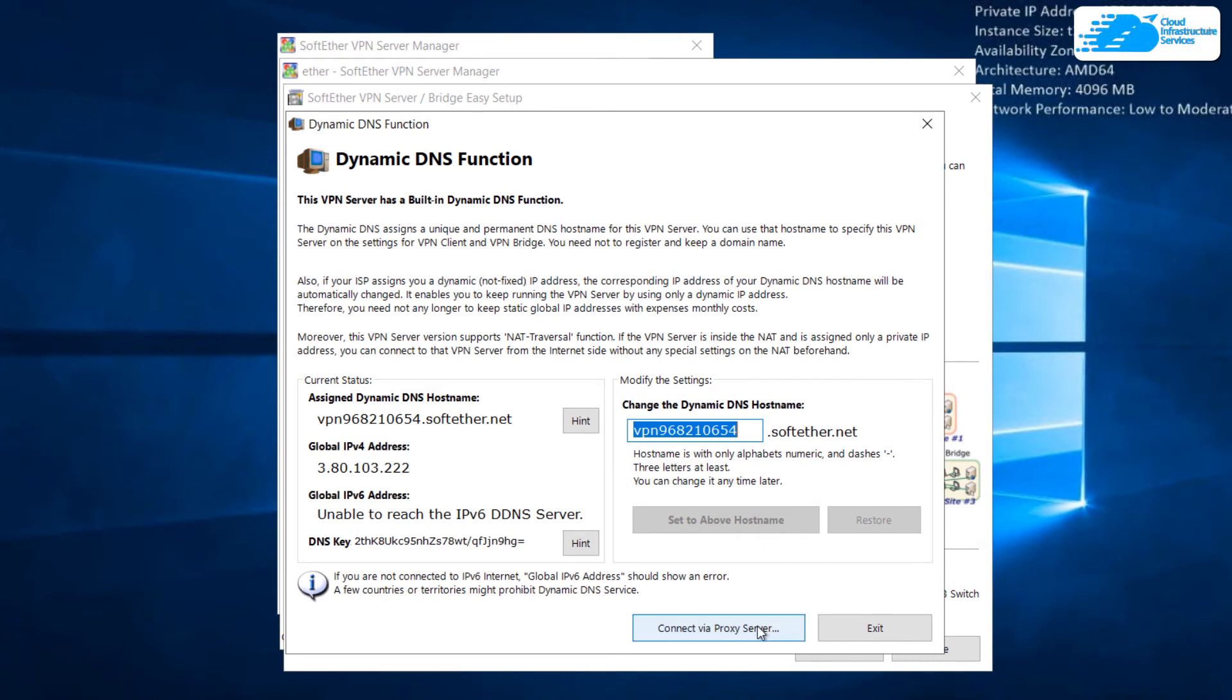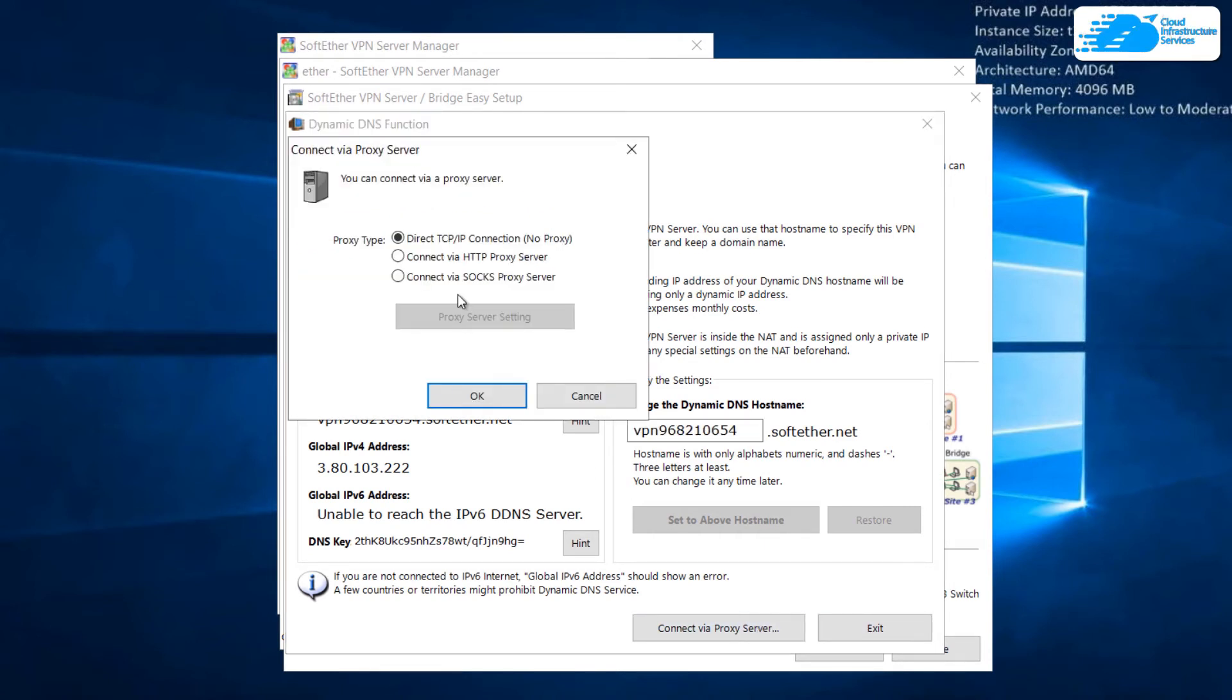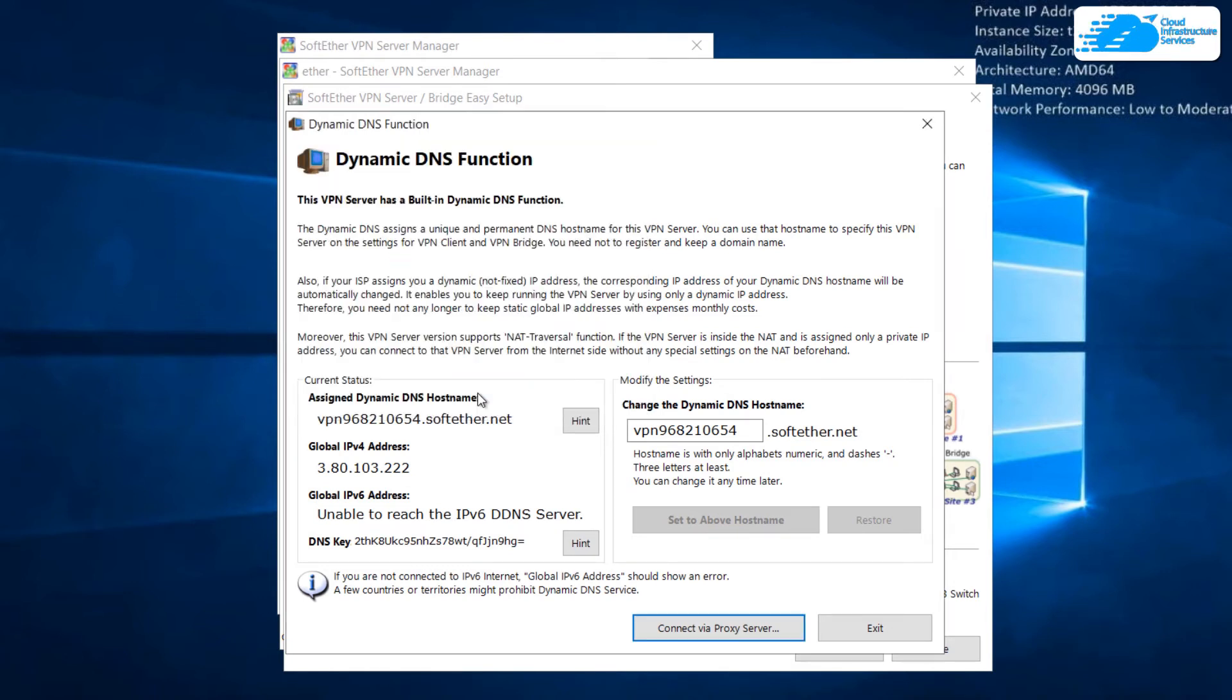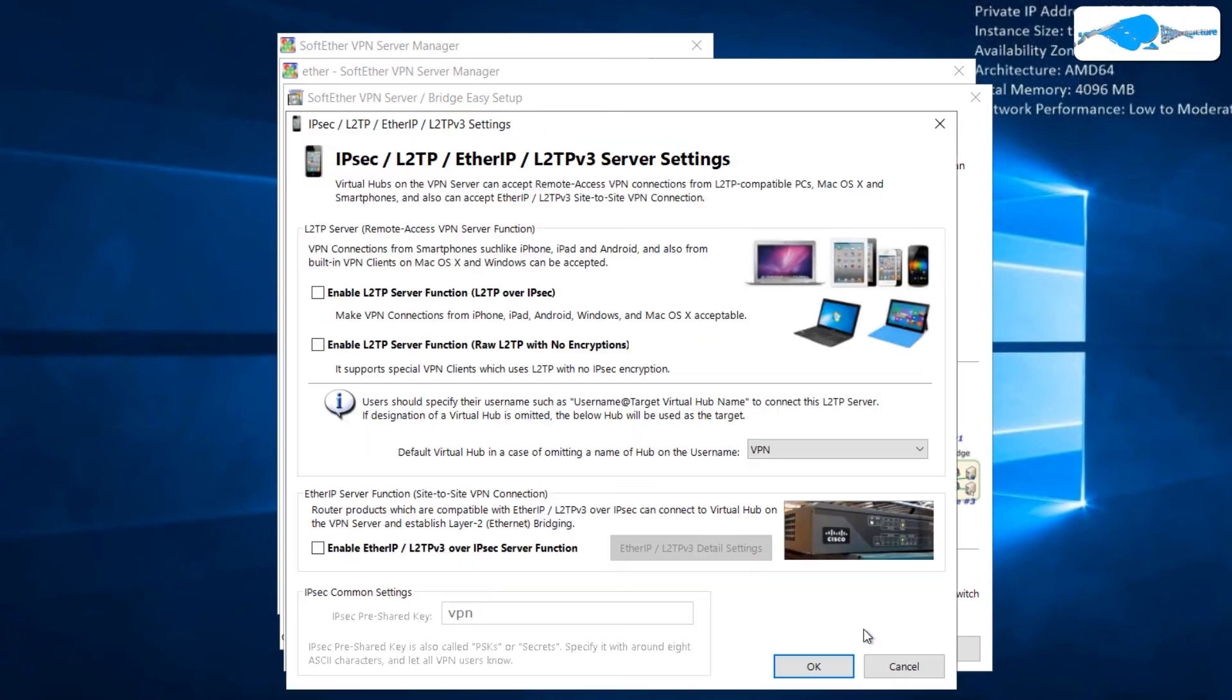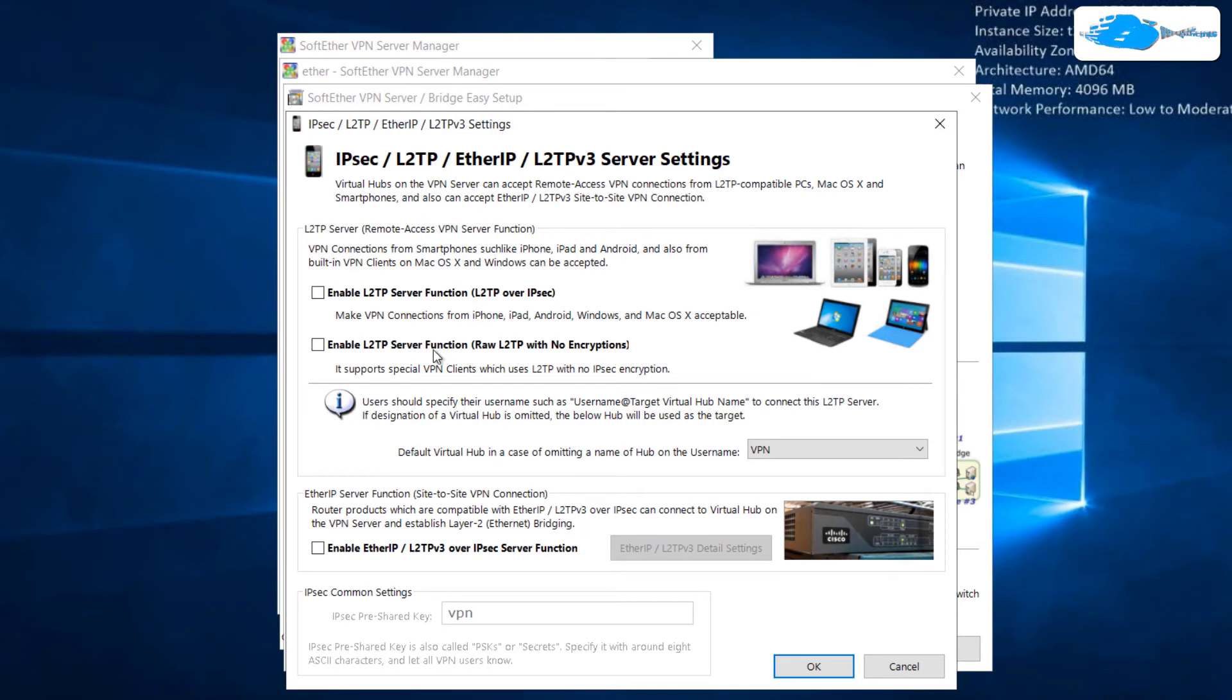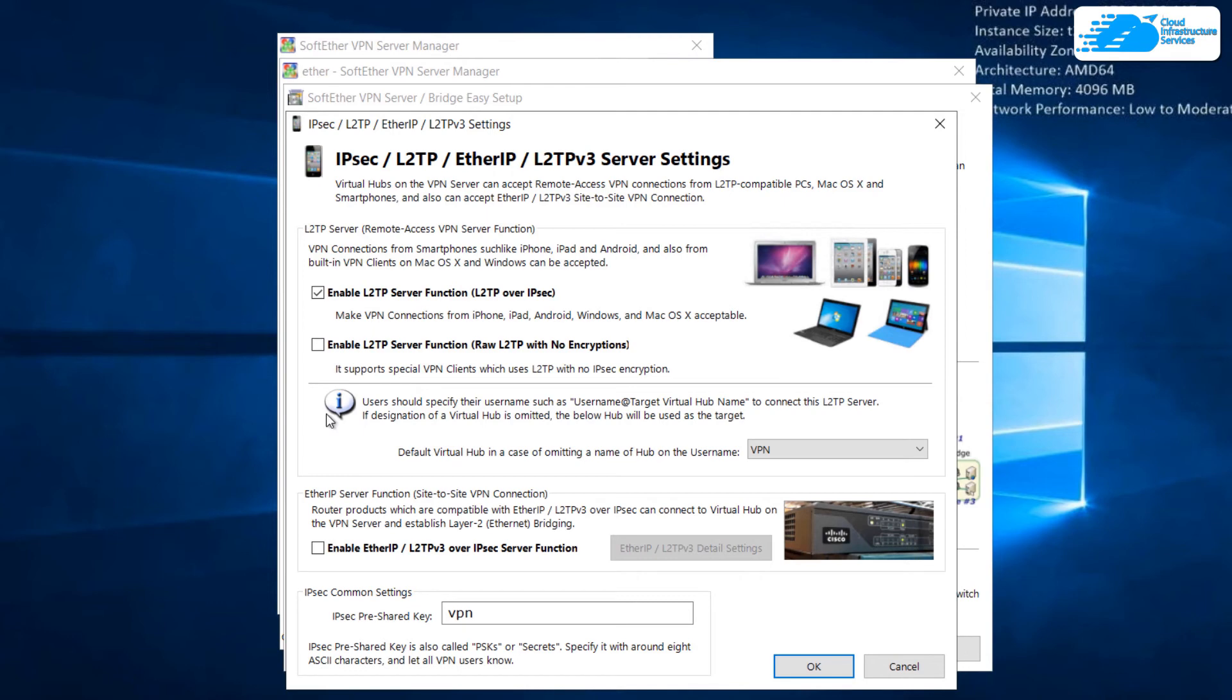After that just click on connect via proxy server. You can do different other things from here. You have option of TCP IP, HTTP, we have proxy socks as well. I'll just exit from here. Here it says enable L2TP server function and down here we have one more option. Go with the one as per your liking and click on OK.